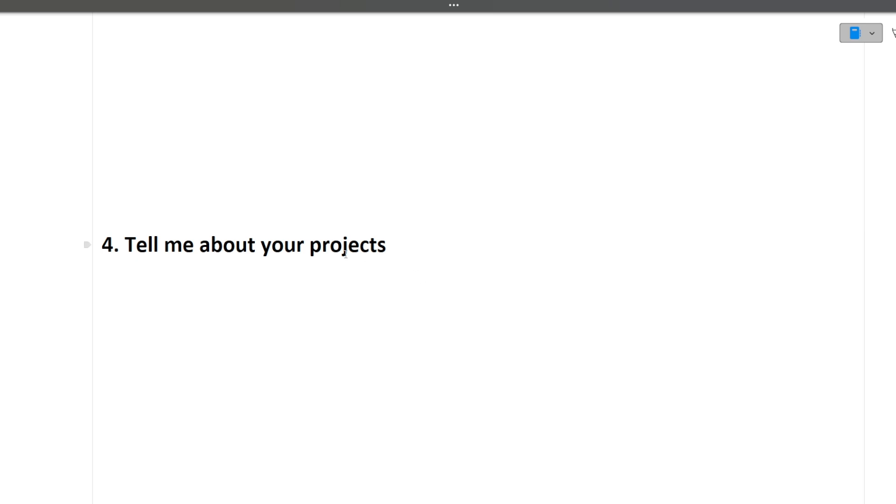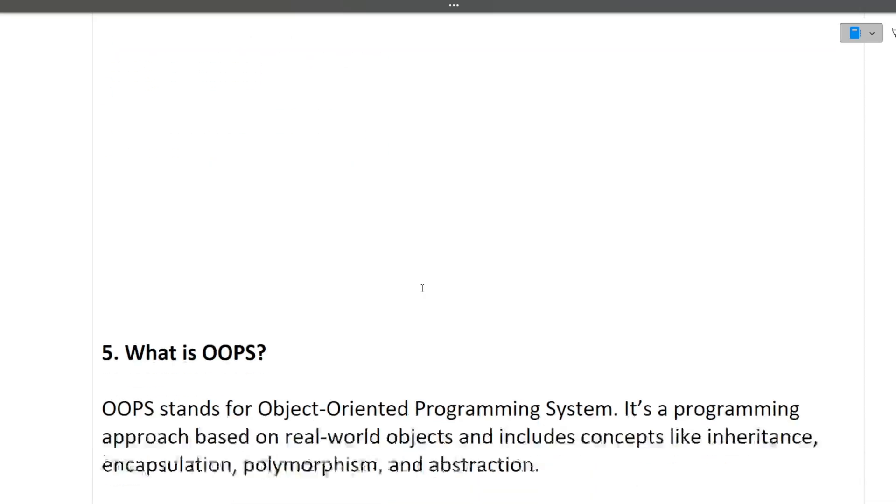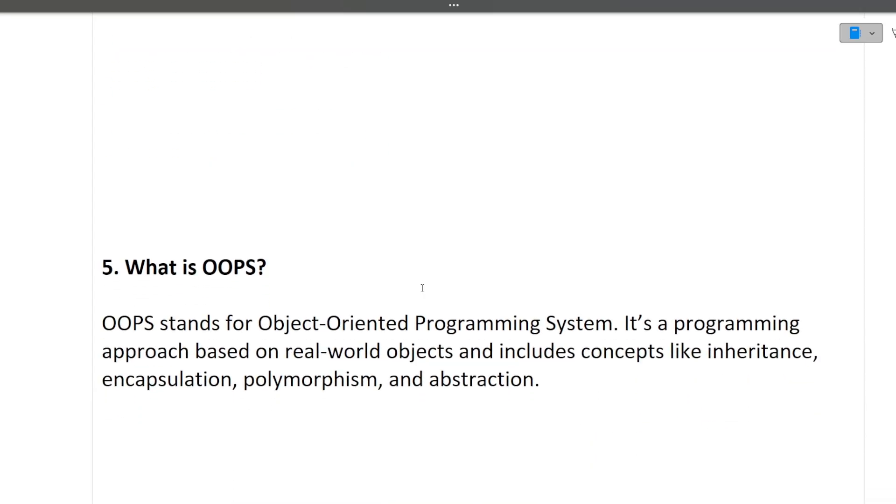If you do not know how to explain your project in the interview, I have made a dedicated video on this channel. I will give you the link in the I button. Let's move ahead. Next question is what is OOPS concepts?